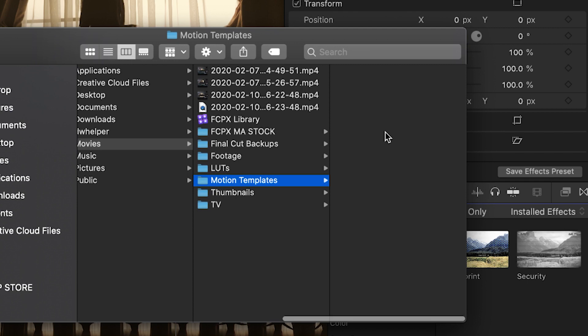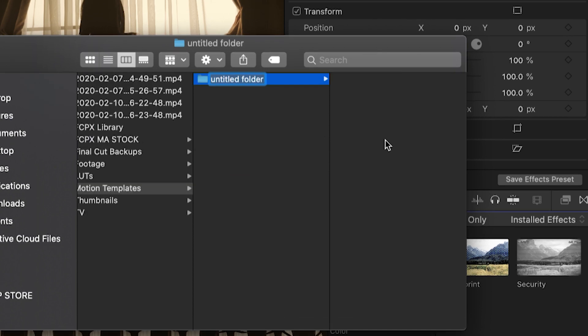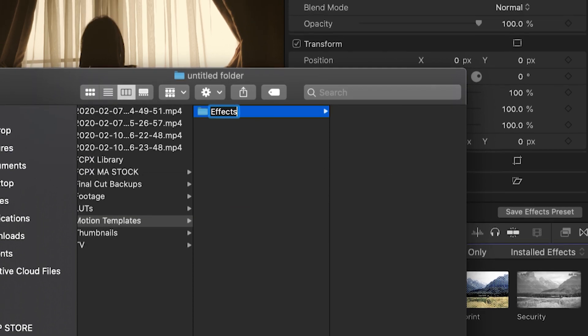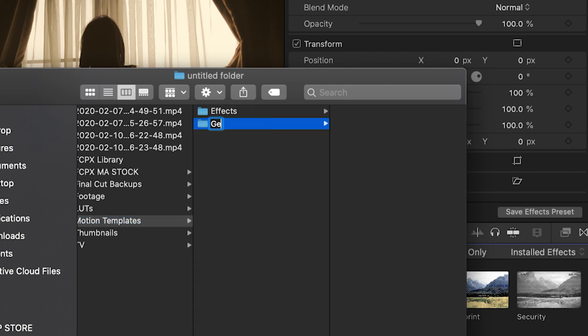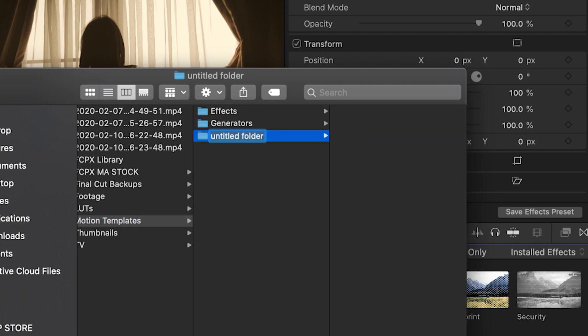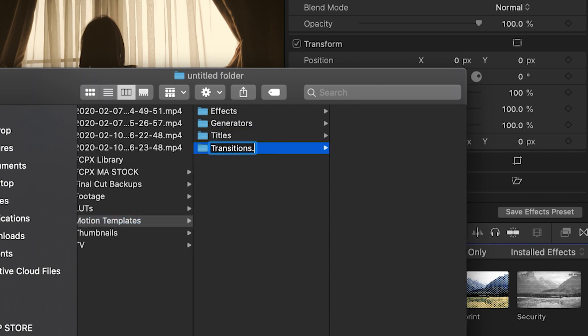Now, inside of this folder you just created, create four additional folders and name them Effects.localized, Generators.localized, Titles.localized, and Transitions.localized.